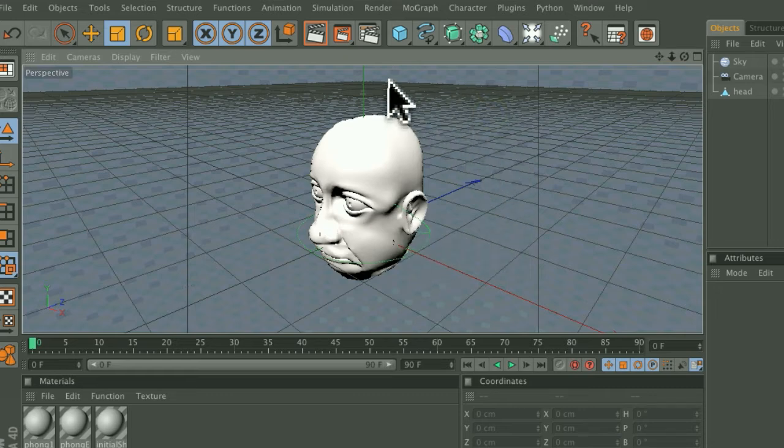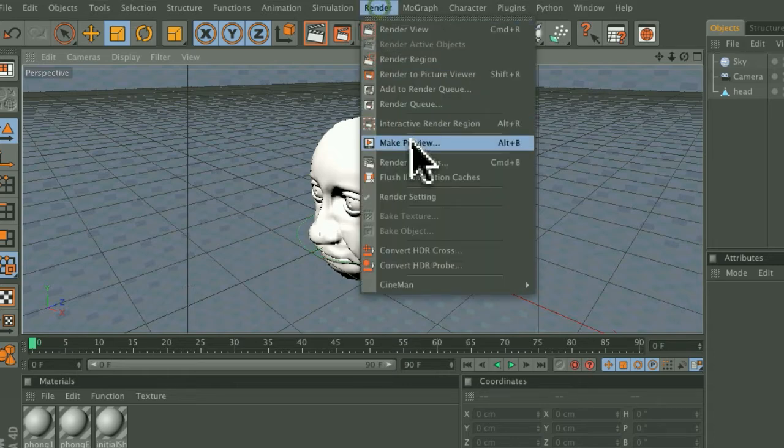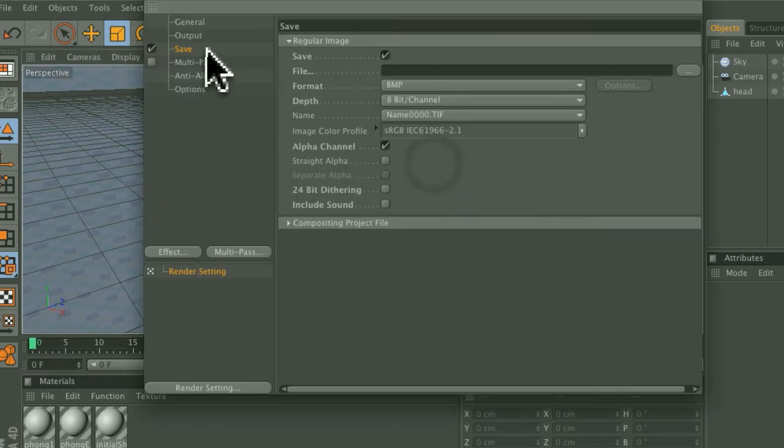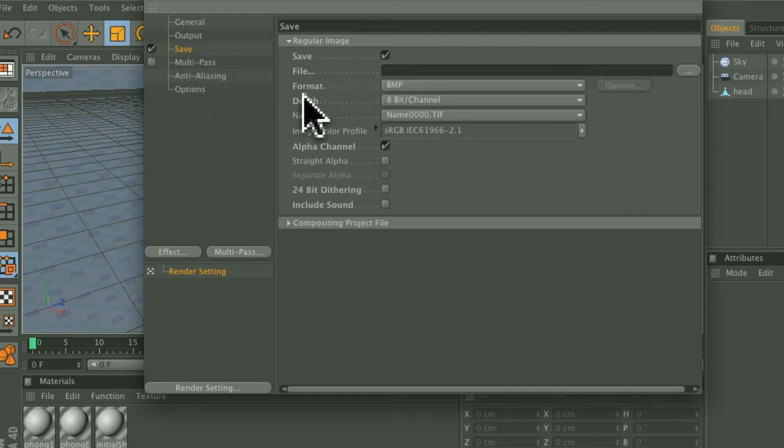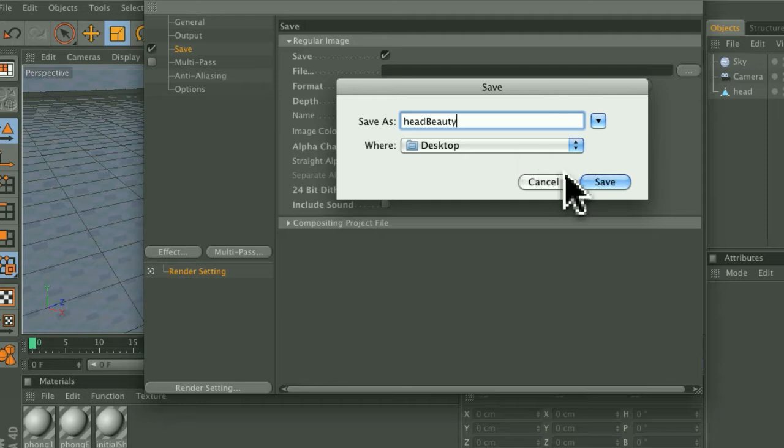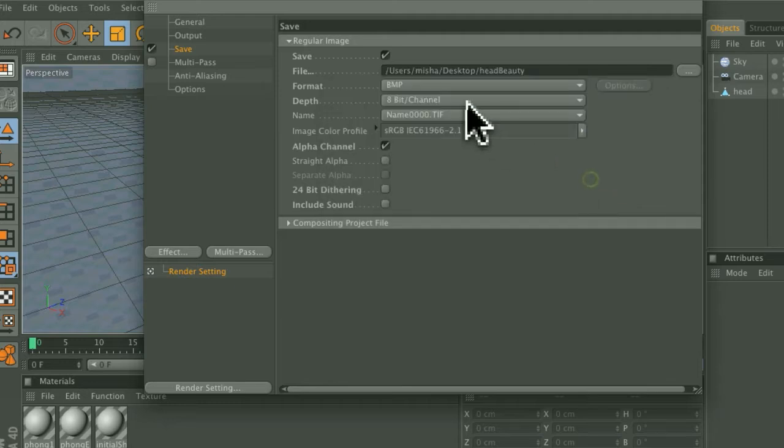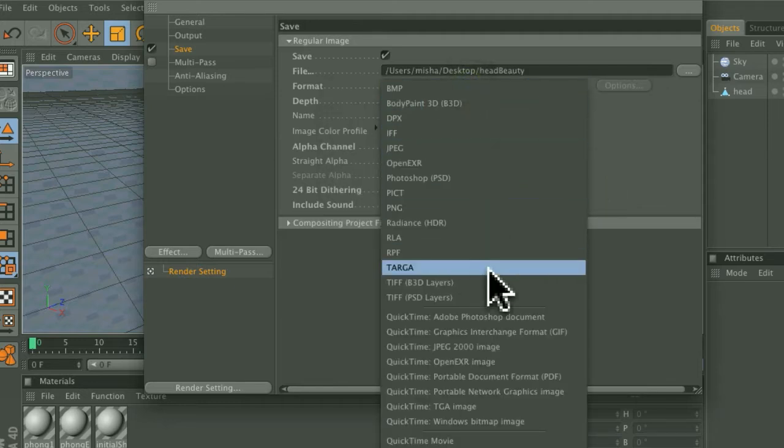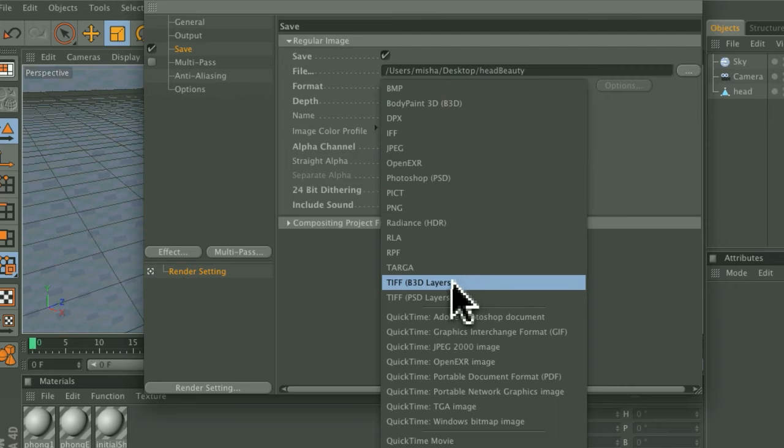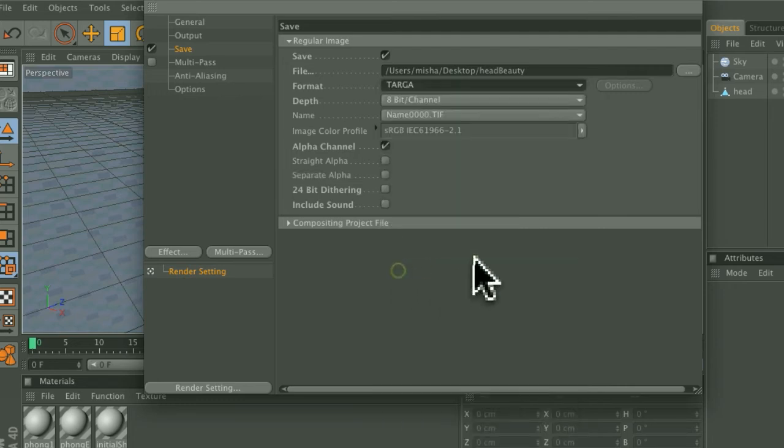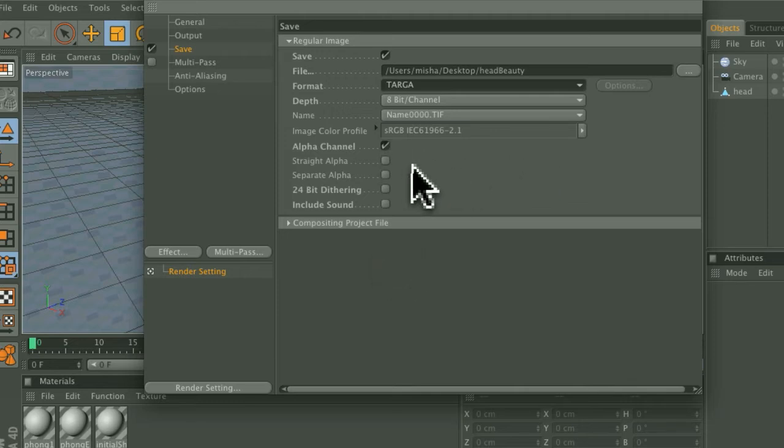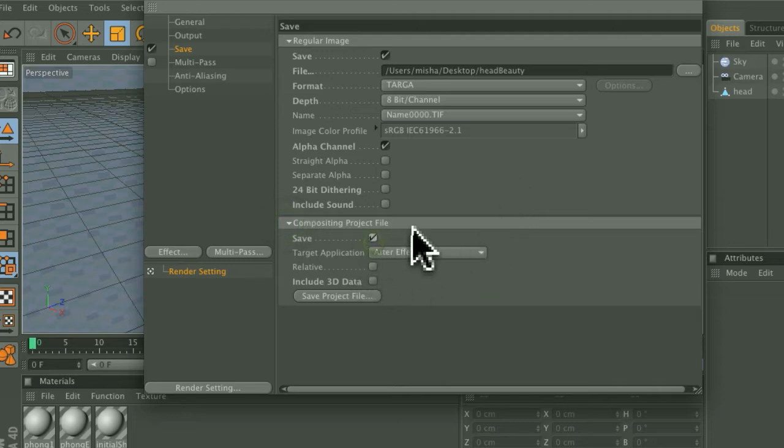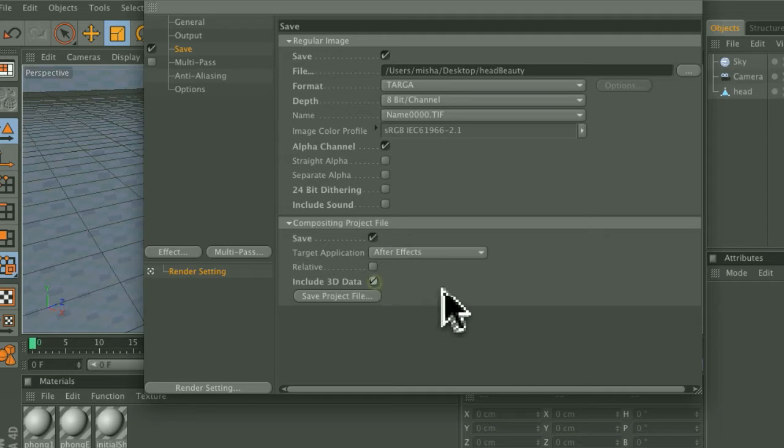So to get started, I'll go up to Render, Render Settings, and then under the Save panel, enable that for our beauty image and I will name it HeadBeauty. You can choose anything for your format, but in this case I'm going to choose Targa. Enable the Alpha Channel and under Compositing Project File, enable the Save to After Effects and then Include 3D Data.